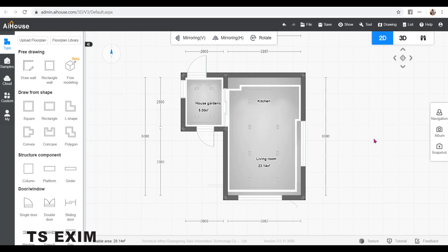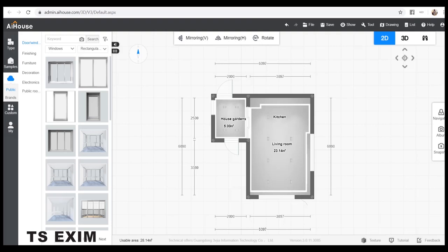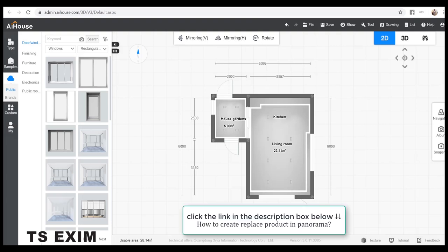Here I have two rooms but I would like to create three panoramas because I have three spaces to show in my VR. Please note that one space can only have one panorama in VR scene unless you want to create a product replace option which you can refer to the link in the description box below.